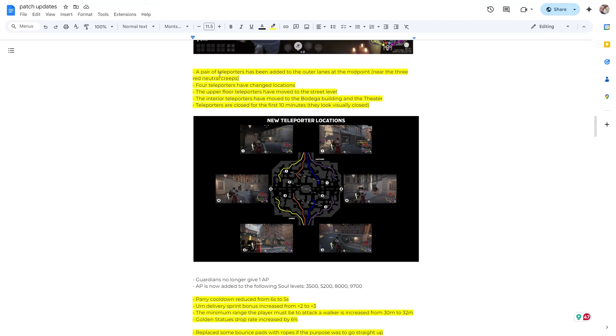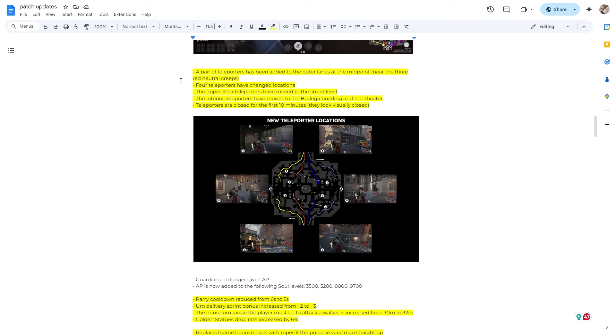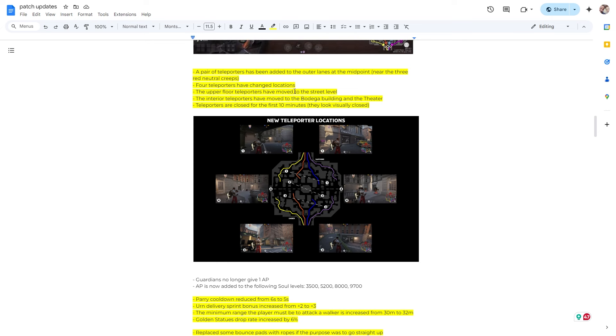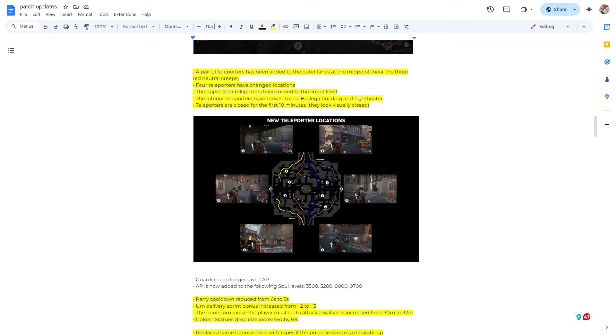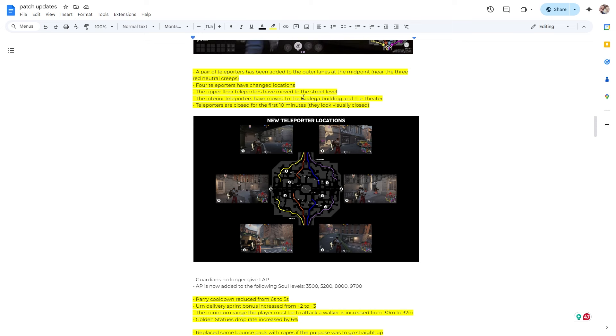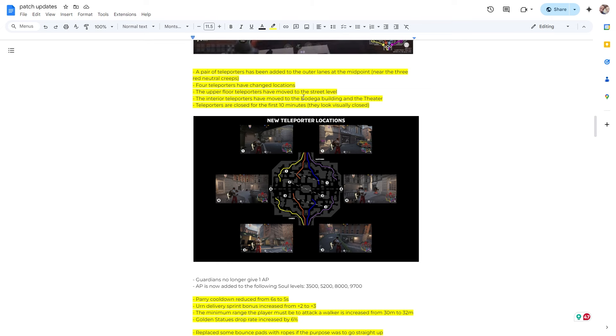Alright, teleporters. A pair of teleporters has been added to the outer lanes at the midpoint near the three red neutral creeps. Four teleporters have changed locations. The upper floor teleporters have moved to the street level. The interior teleporters have moved to the bodega building, and the theater teleporters are now closed for the first 10 minutes.